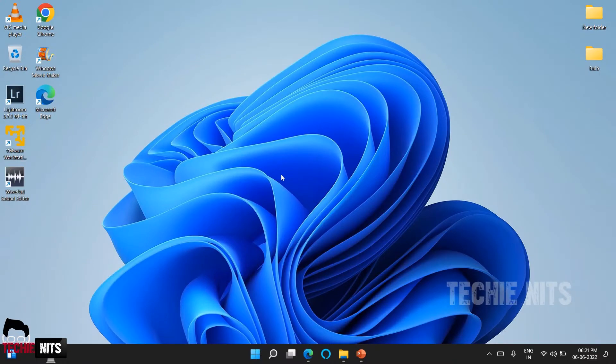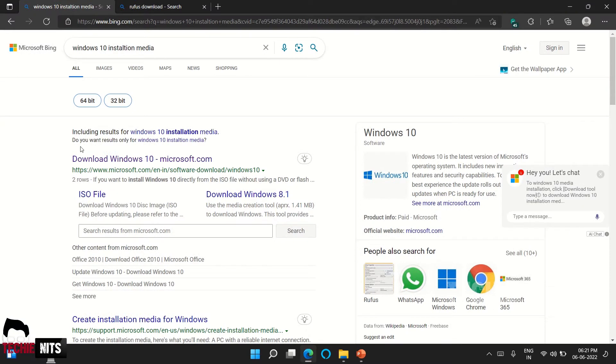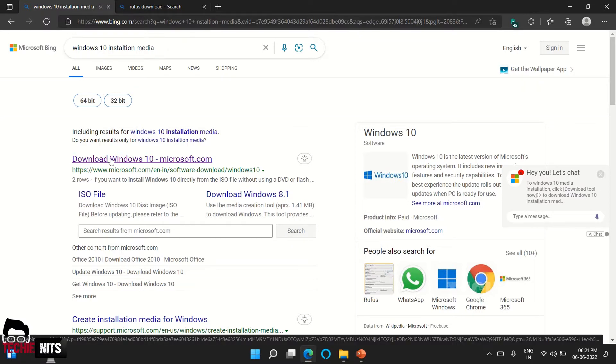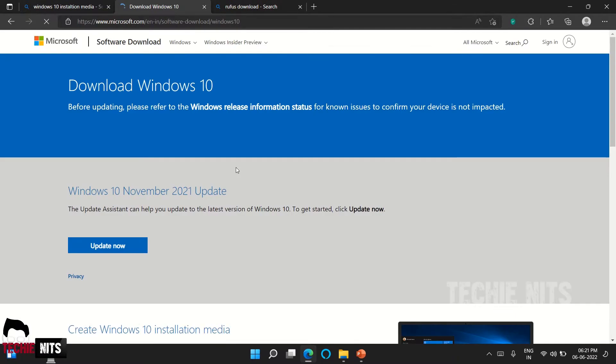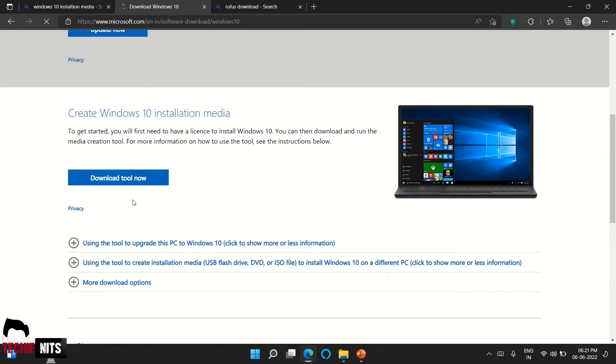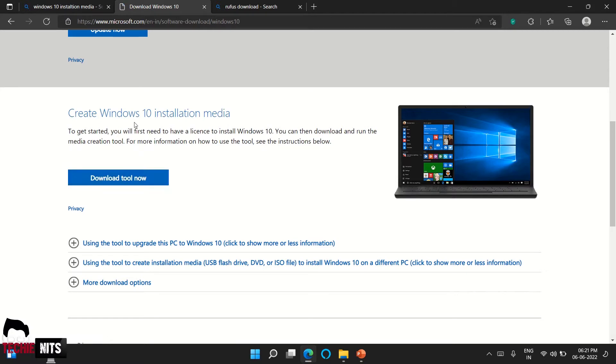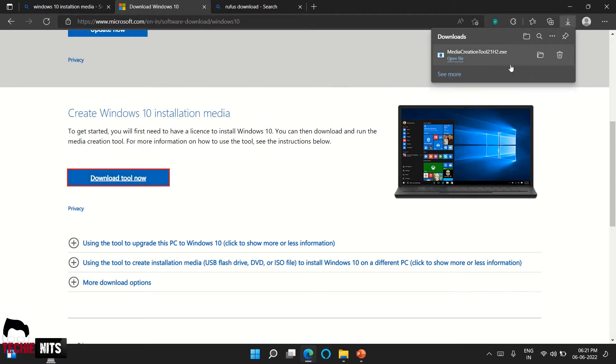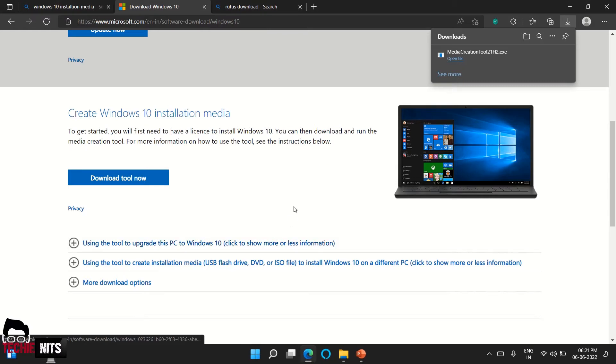Now the first step is to create ISO file. For that we are going to the internet and we need to download the tool to create the Windows 10 installation media. Go to this website, I will put the website link in the description section. Once you are there, scroll down and click on Download Tool Now. The tool is downloading now. You can install the tool as administrator.